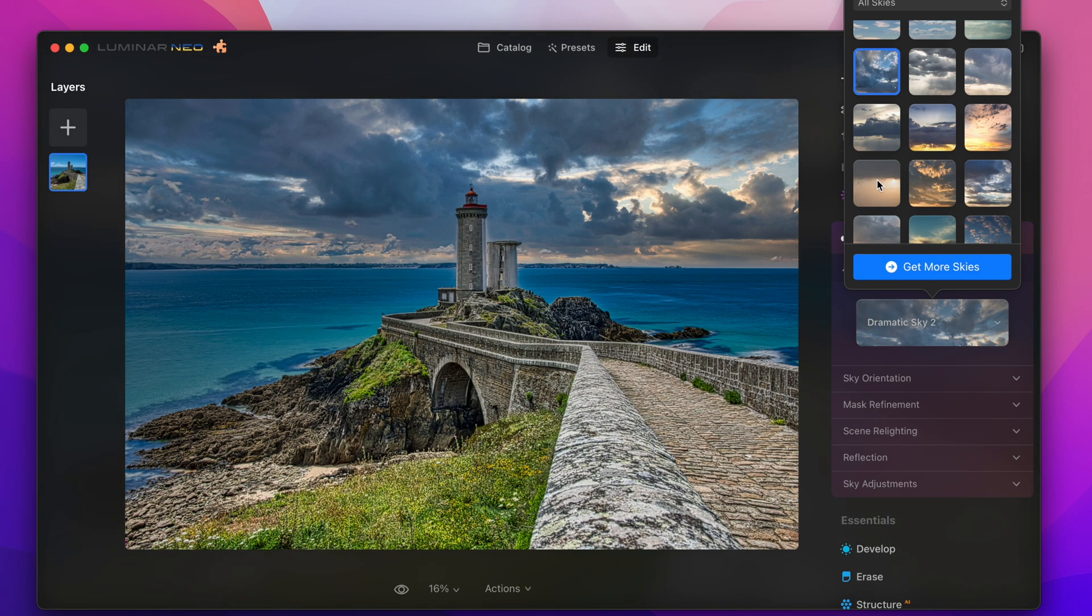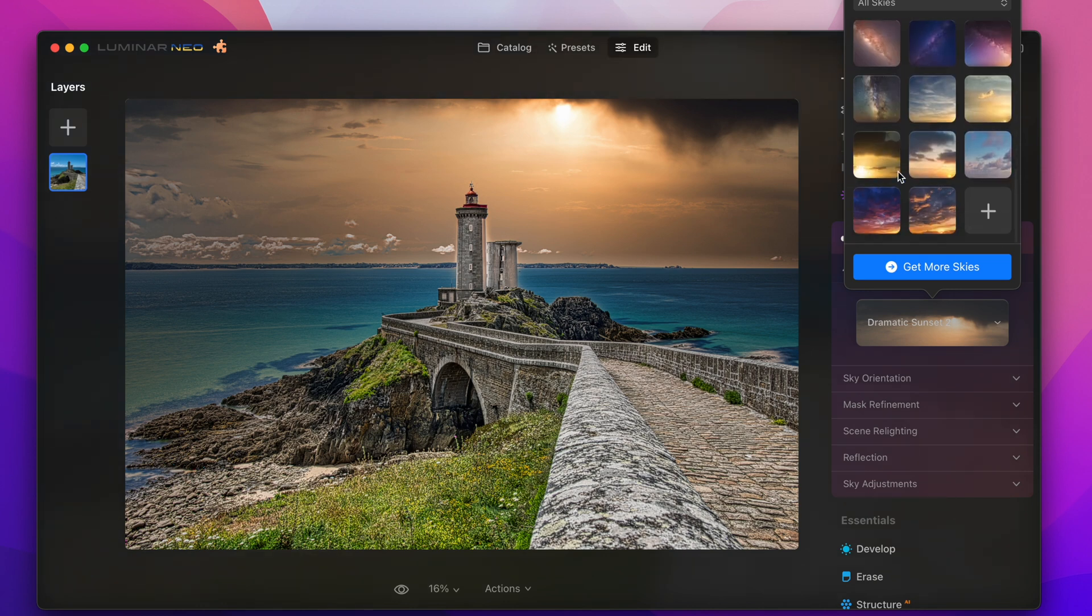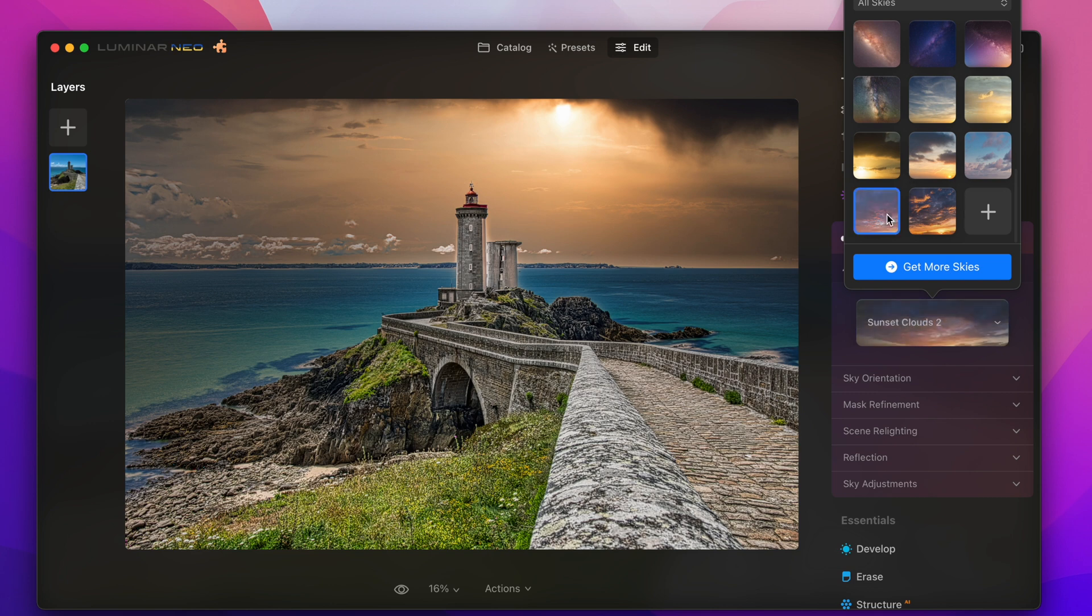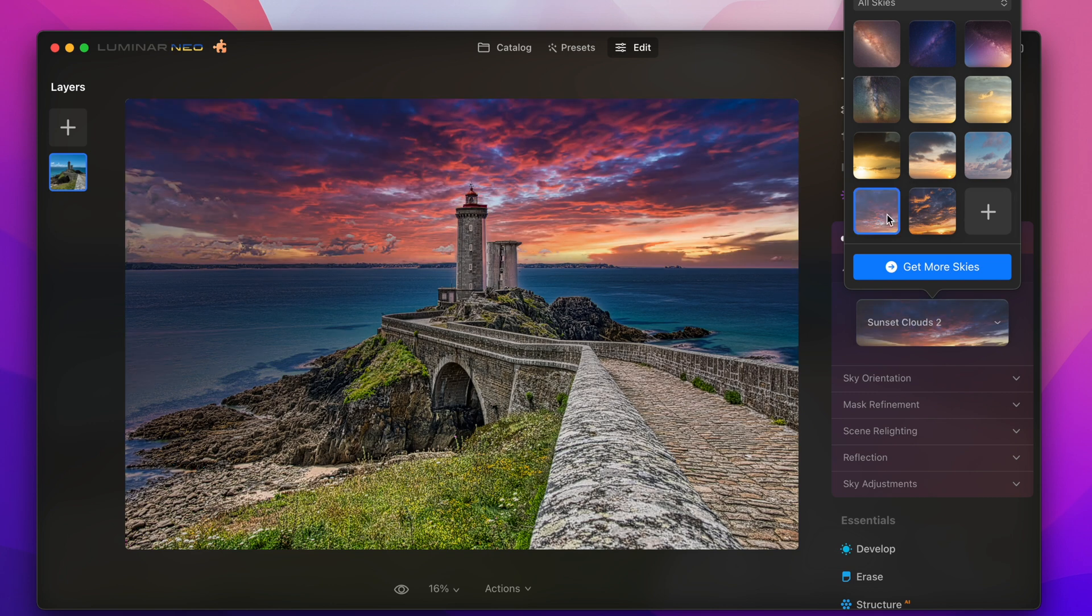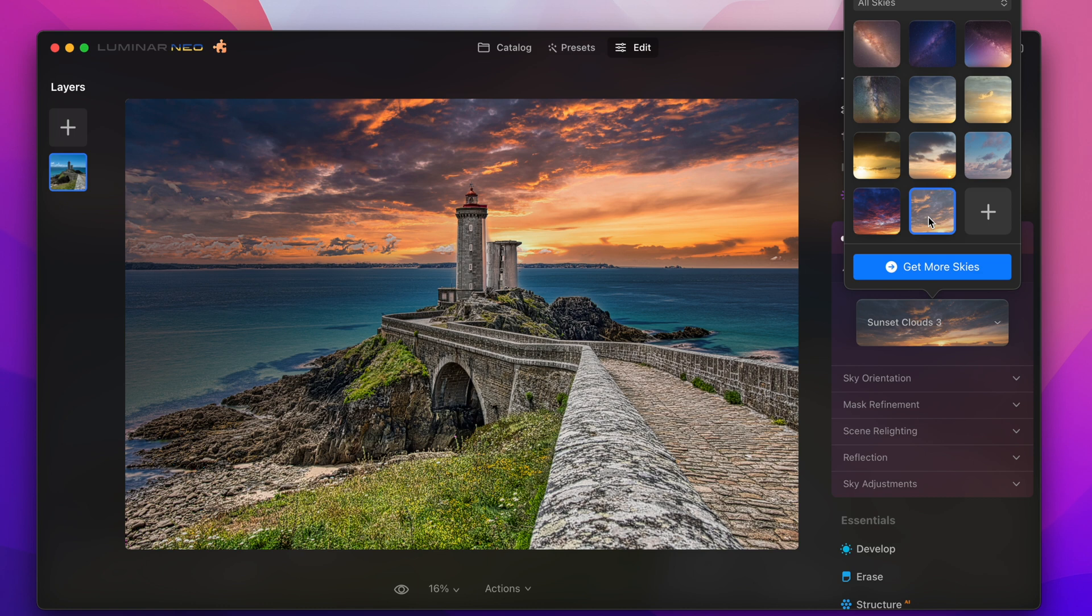Because maybe I would have expected in the foreground a white balance wouldn't suit to the lighting conditions in the sky but this is exactly what Luminar does it changes the lighting values so that the complete shot looks natural and that's quite stunning.